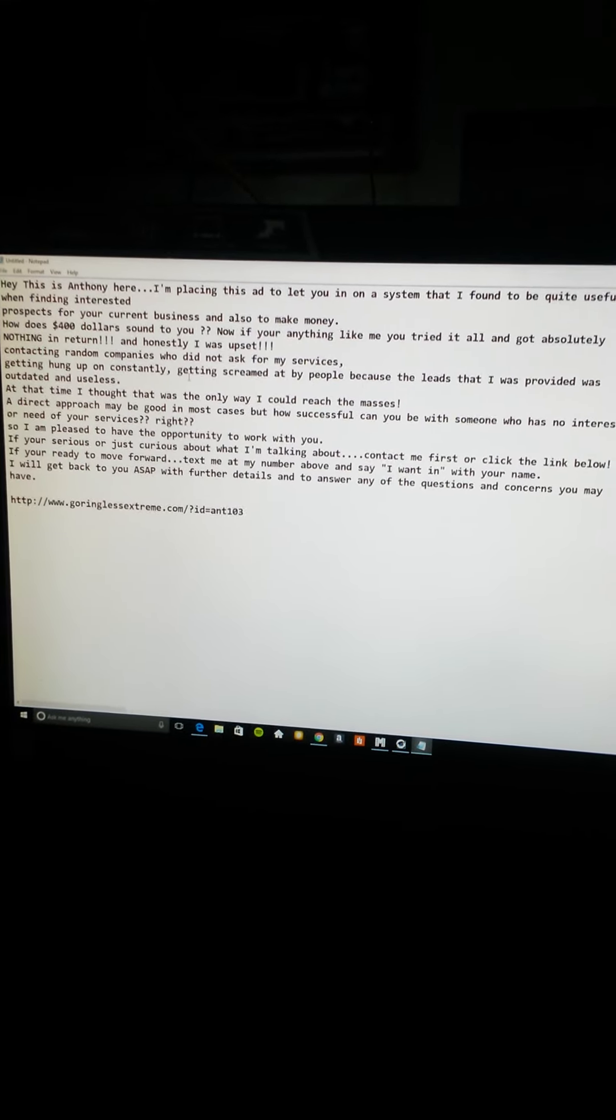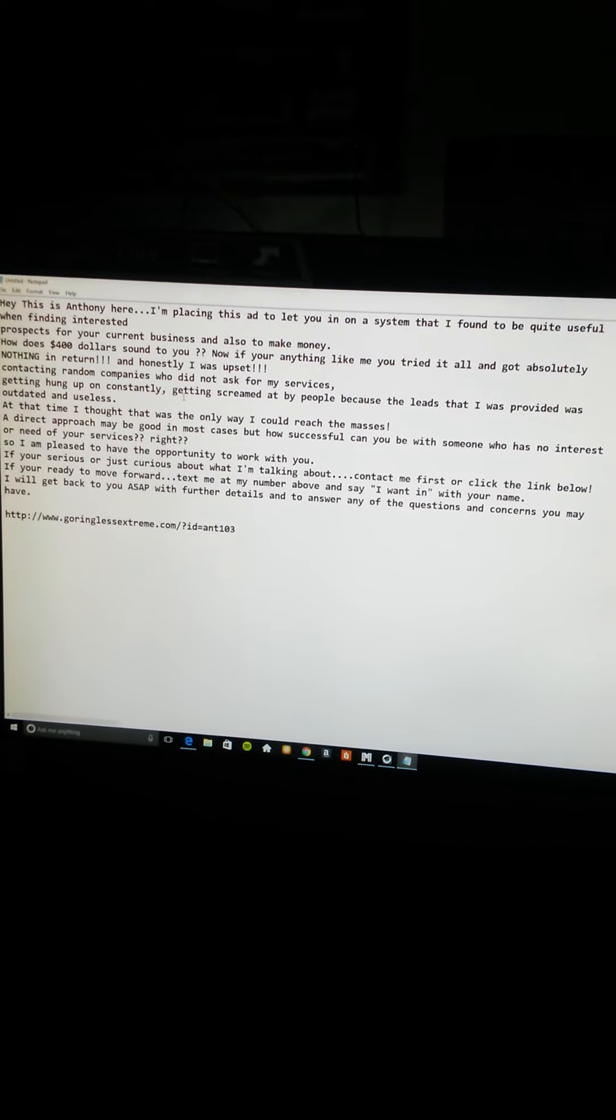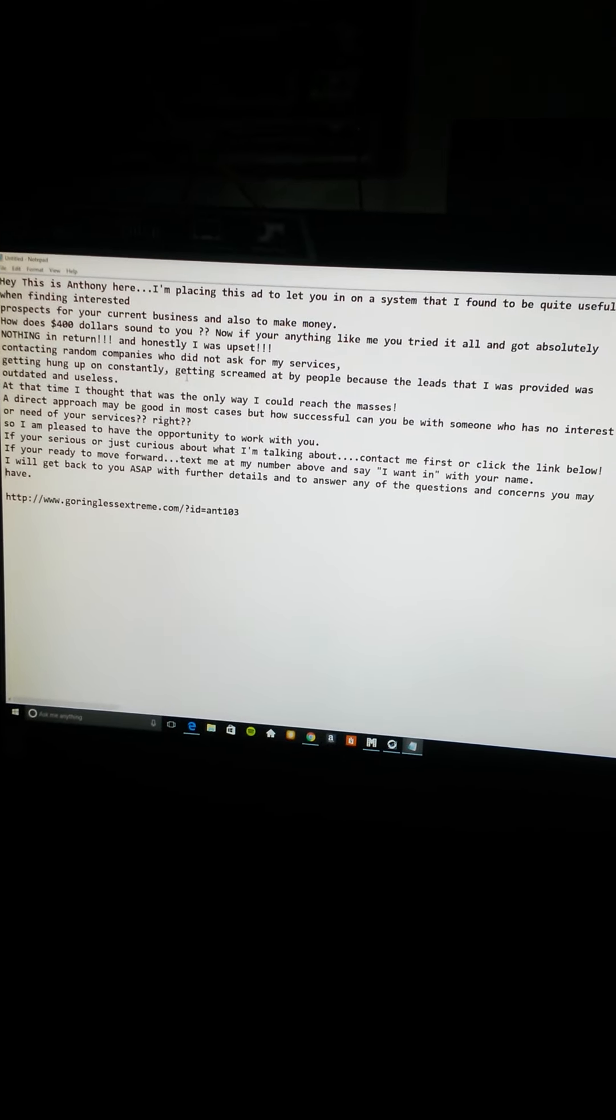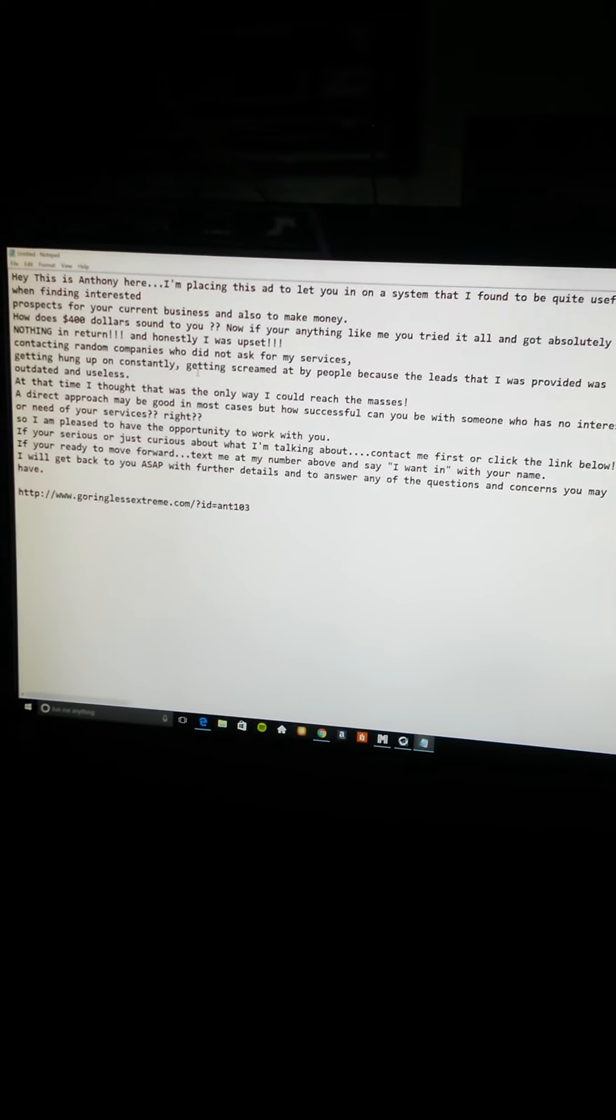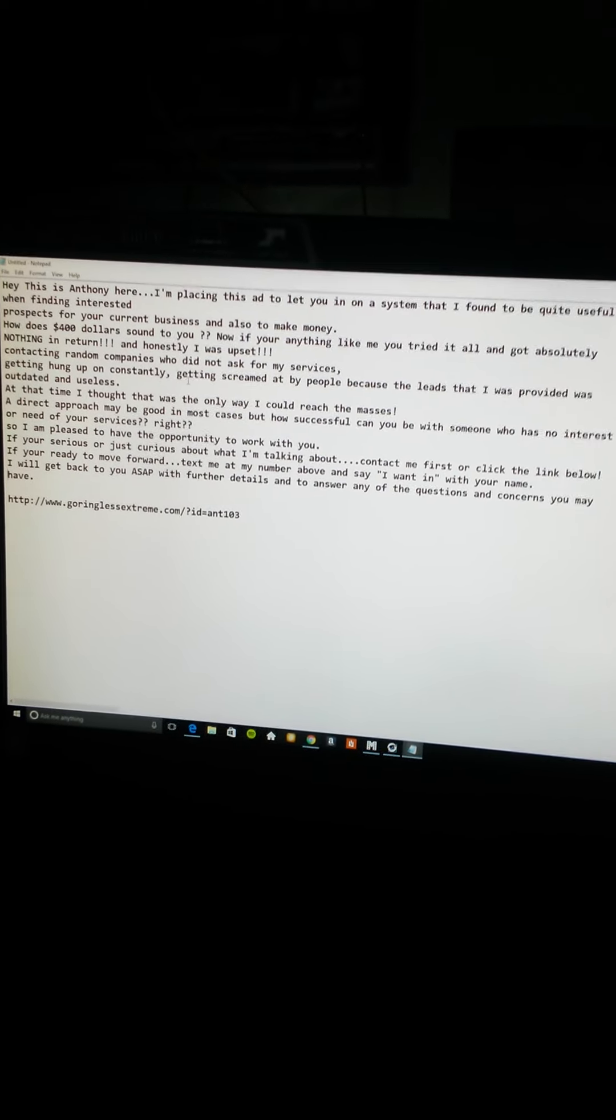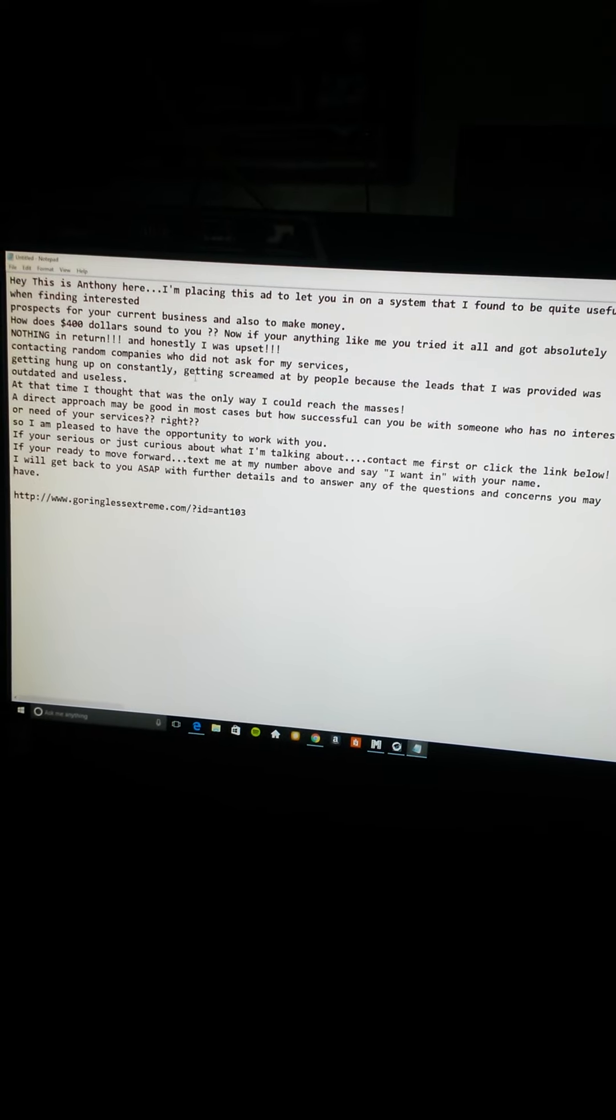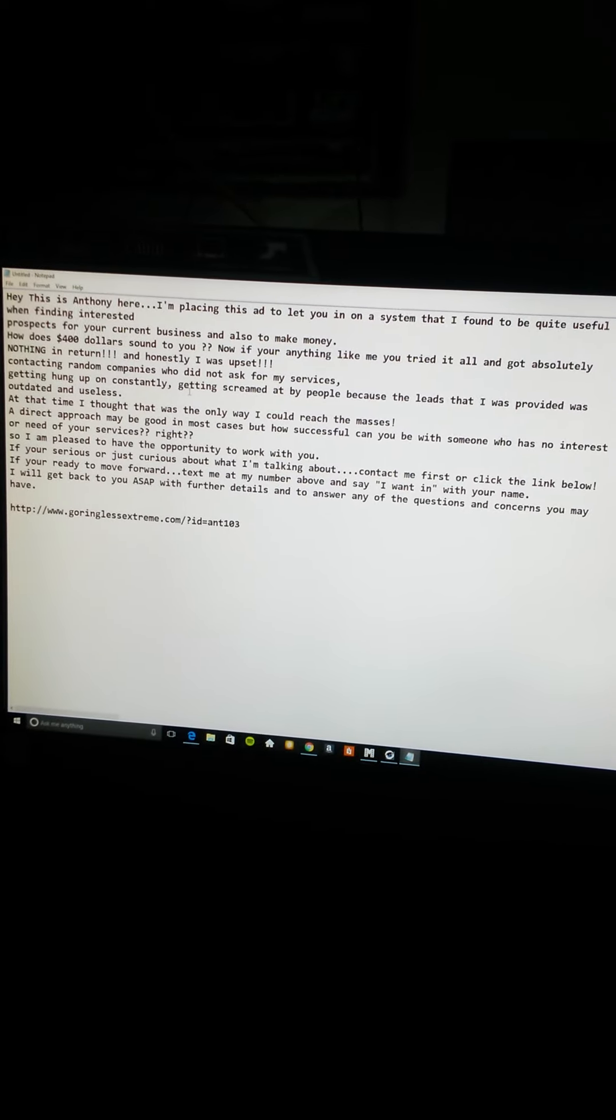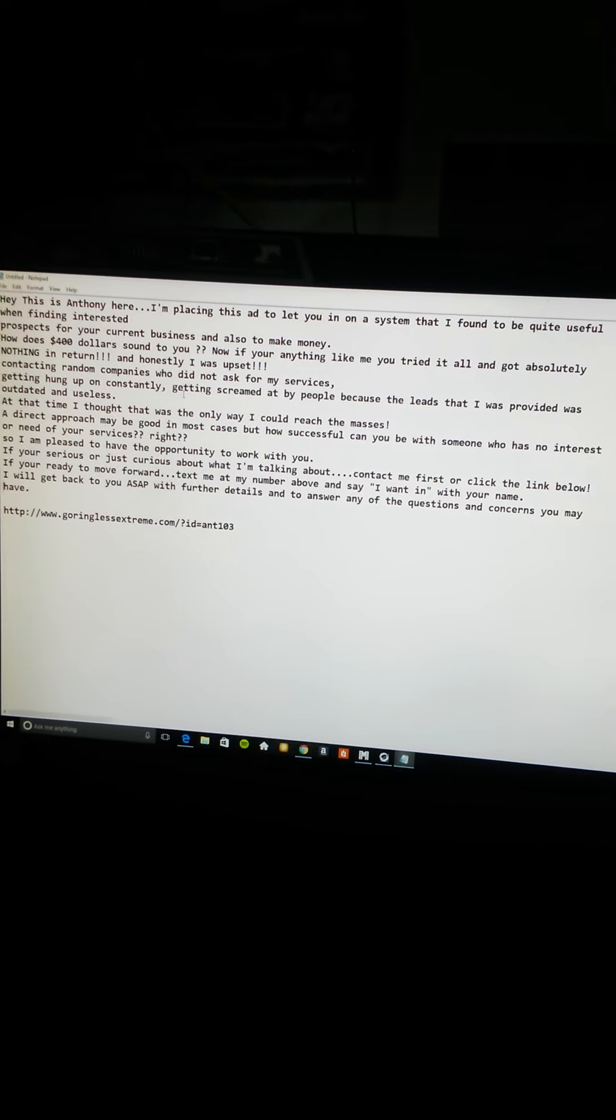That right there is what grabs the attention of a person looking to either earn four hundred dollars a day or they're looking for software they can use for their specific business. This is what I've used for the past two weeks and people are contacting me. Like I said, about four people a week. It may not be a lot, but you'll get at least two people that will sign up before the week is up. I mean, an extra eight hundred dollars a week, I don't see nothing wrong with that.